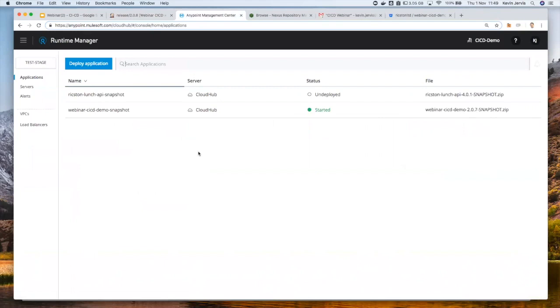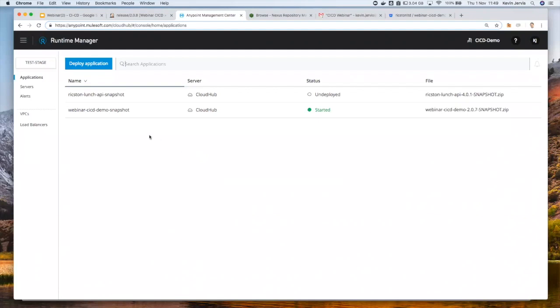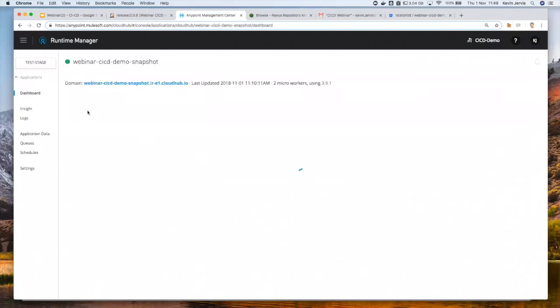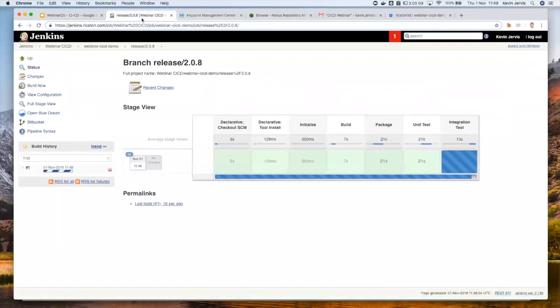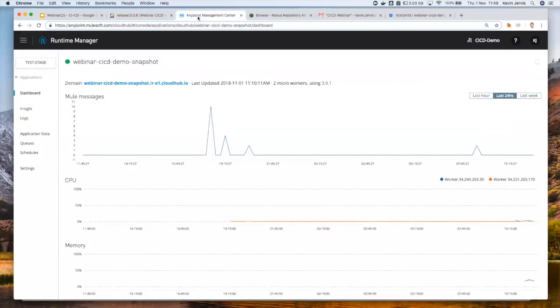So this time we're actually going into test stage. Now the difference with test stage is that this is actually a CloudHub environment. So one of the benefits of this approach is that the pipeline is taking care of the interactions with Runtime Manager and doing that regardless of whether this is a Mule application running on premise or Mule application running in the cloud. So it supports the hybrid approach, which is really nice.